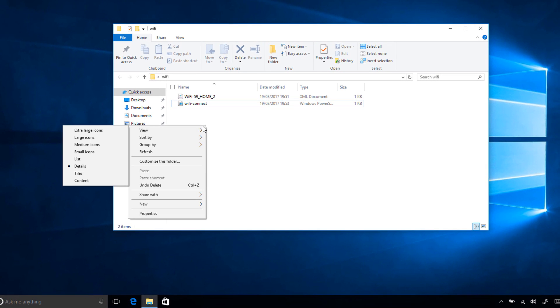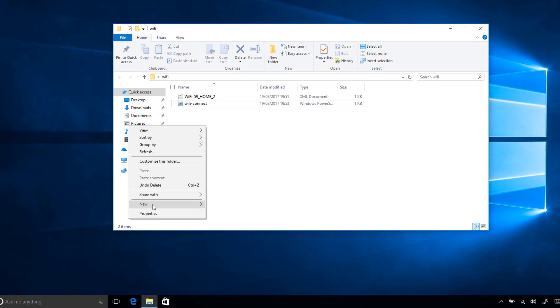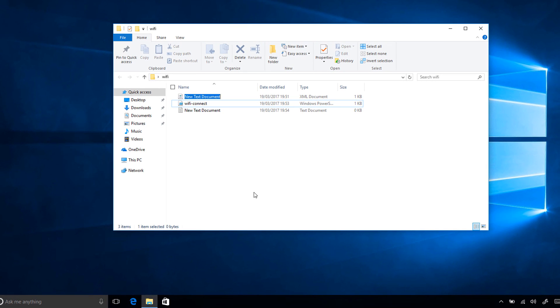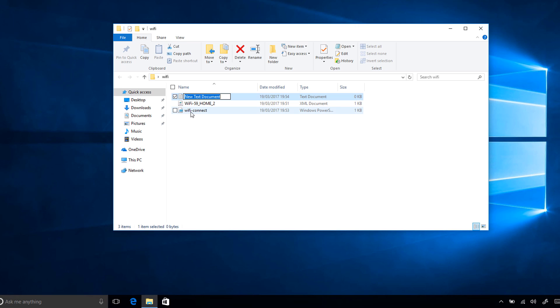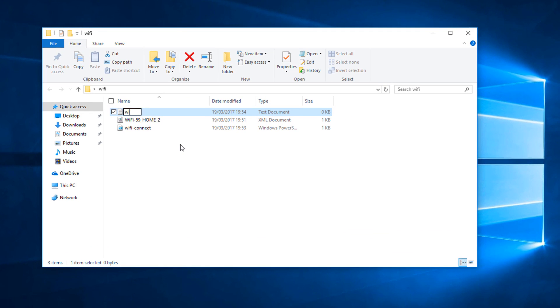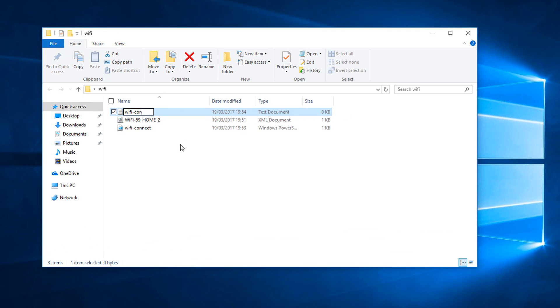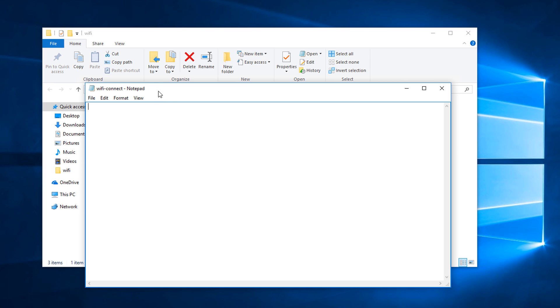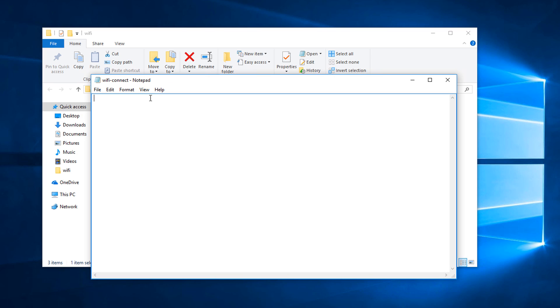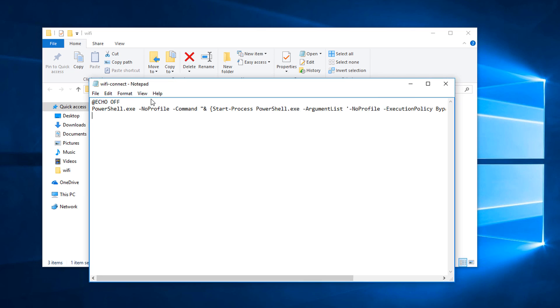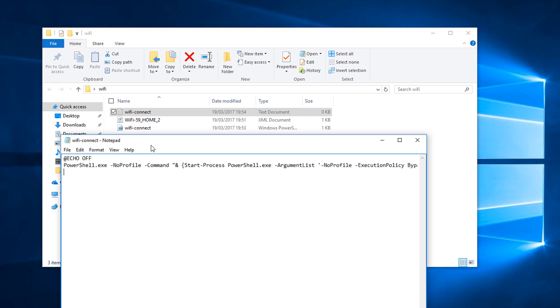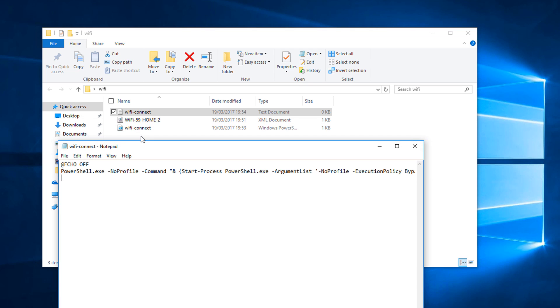So to do that, if you just right-click in the folder, create a new text document and make sure you call it the same thing as you called your PowerShell file. So in this case it's Wi-Fi Connect. Now again in the video description I've got the code here that you're going to need. This is the batch file that basically opens up the PowerShell file which has the same name as the batch file as long as it's all in the same folder.